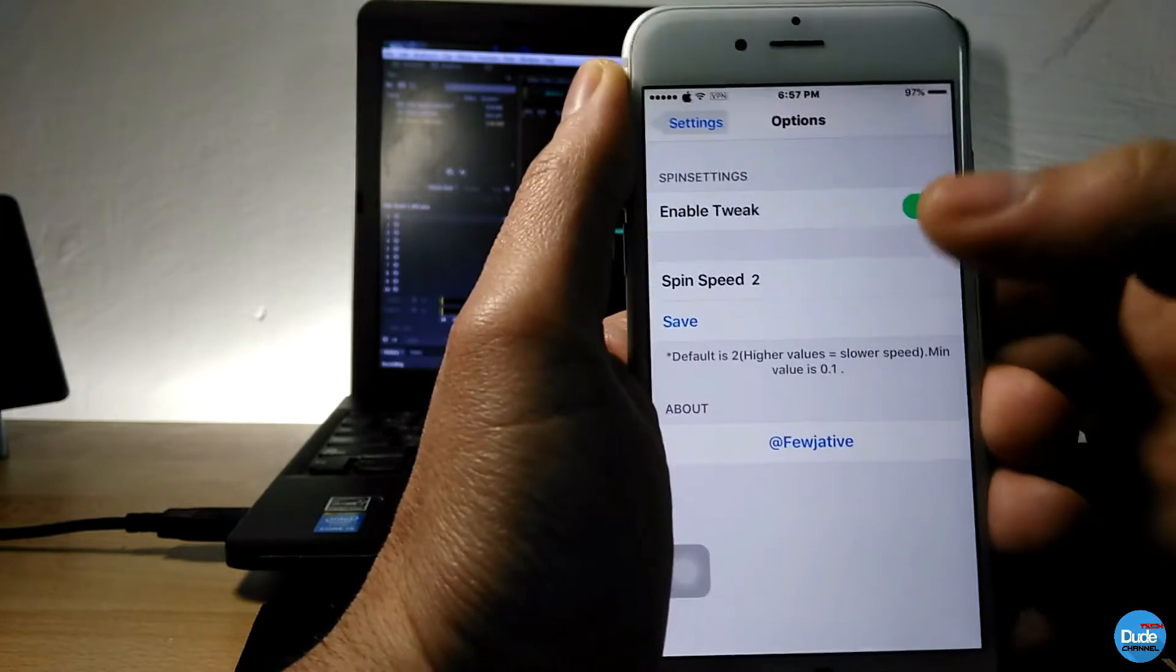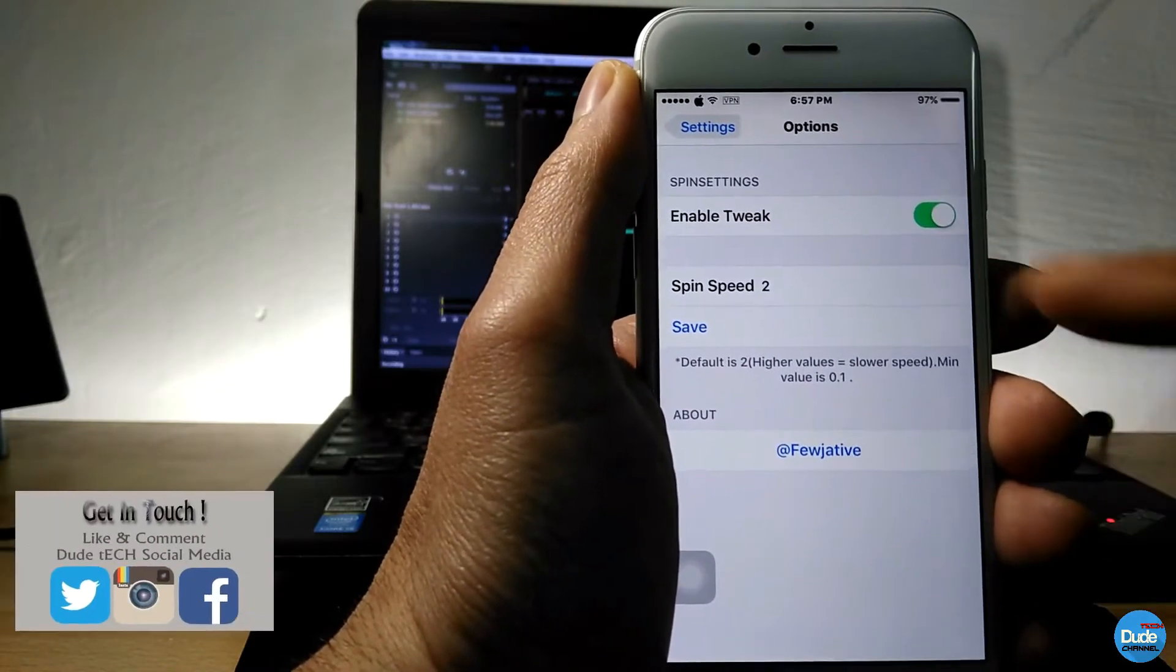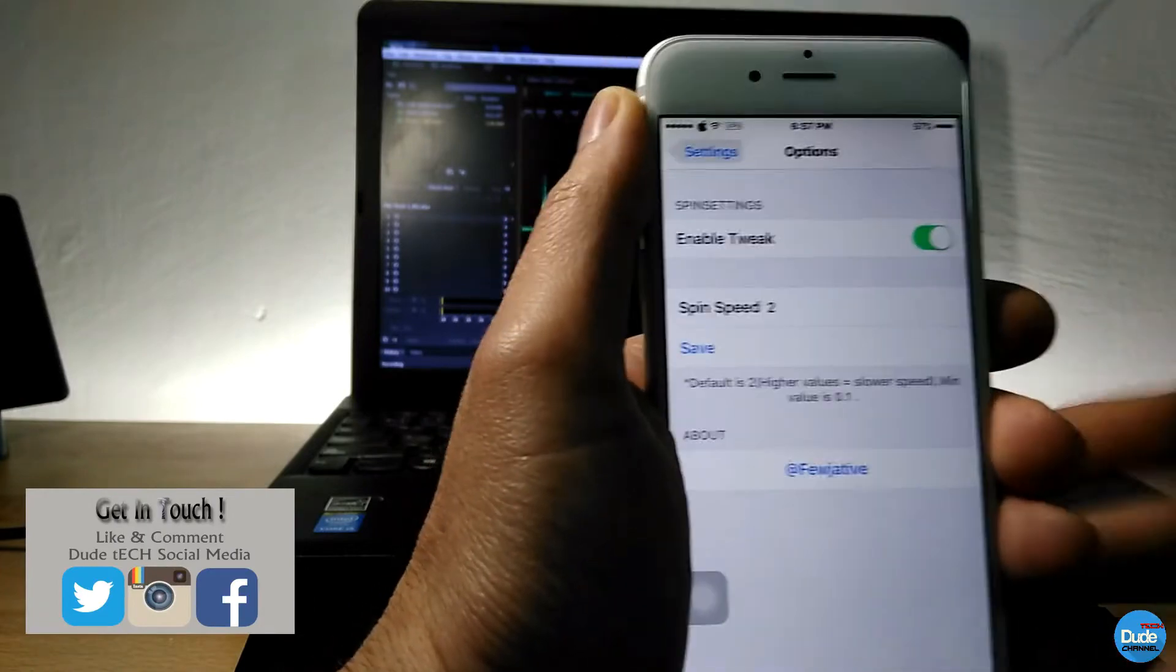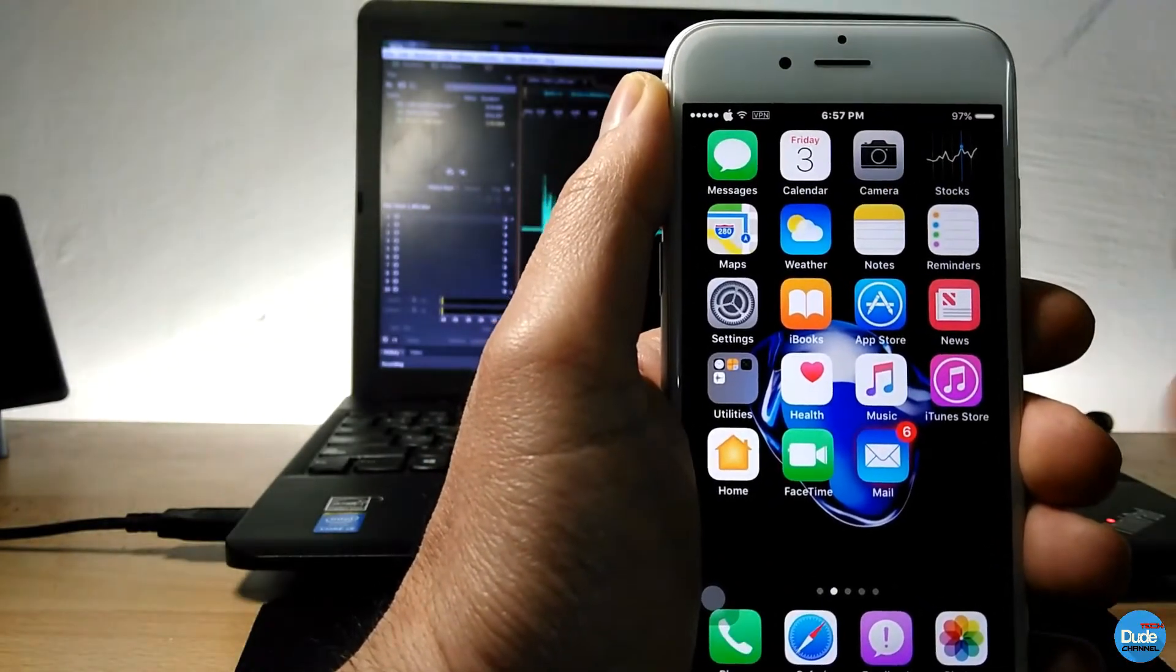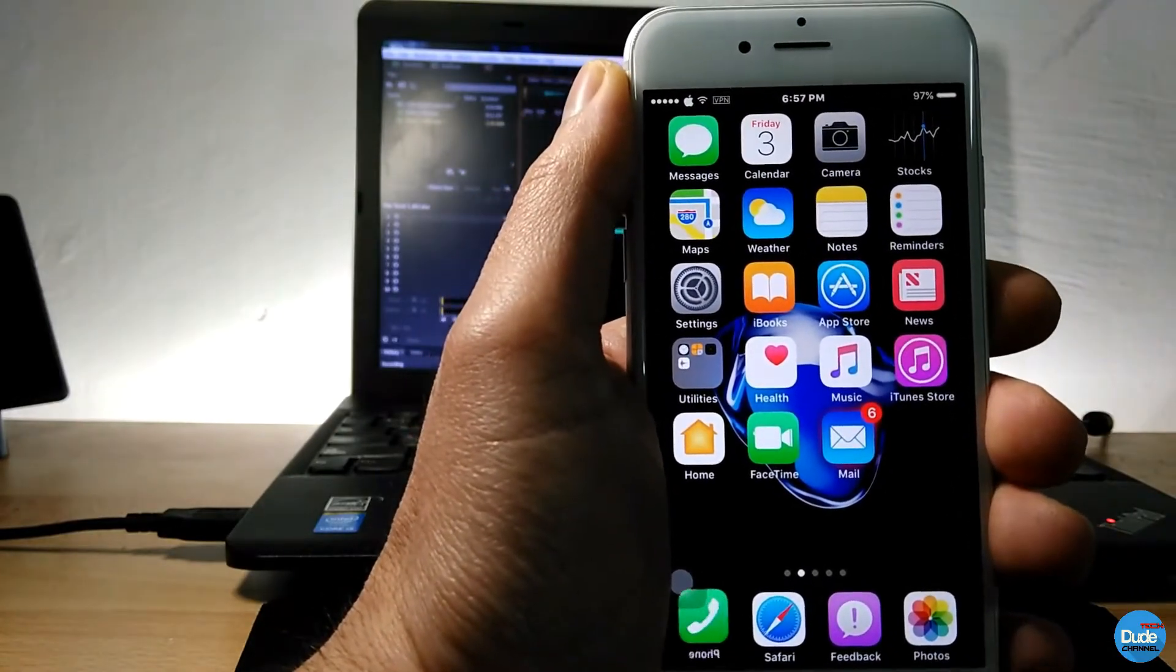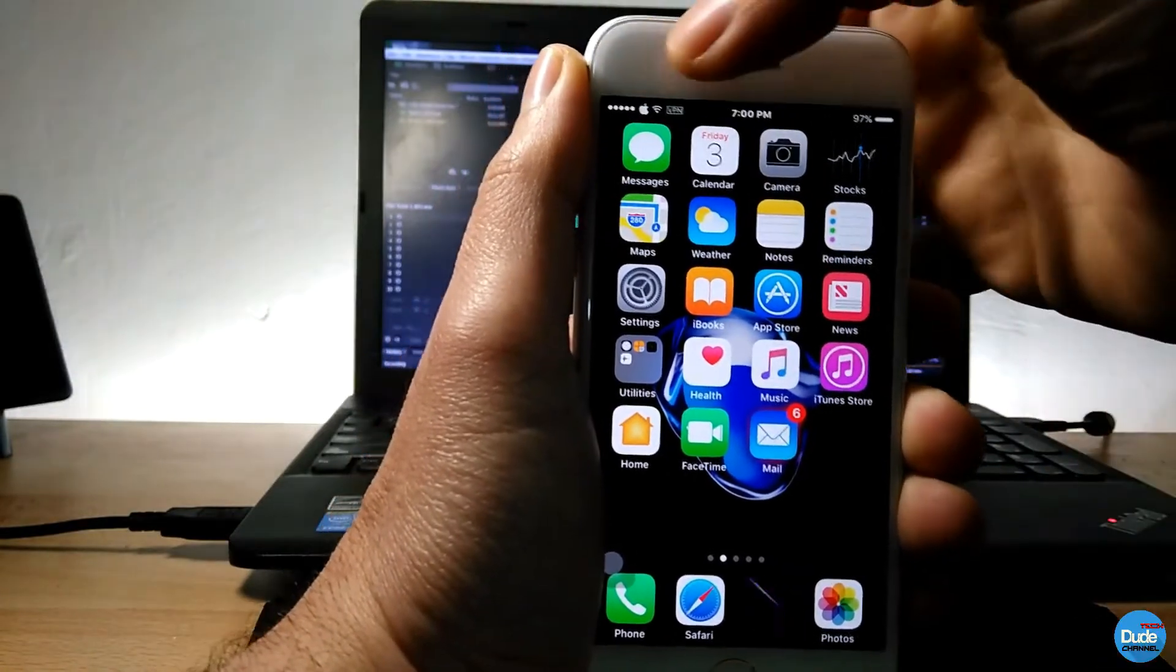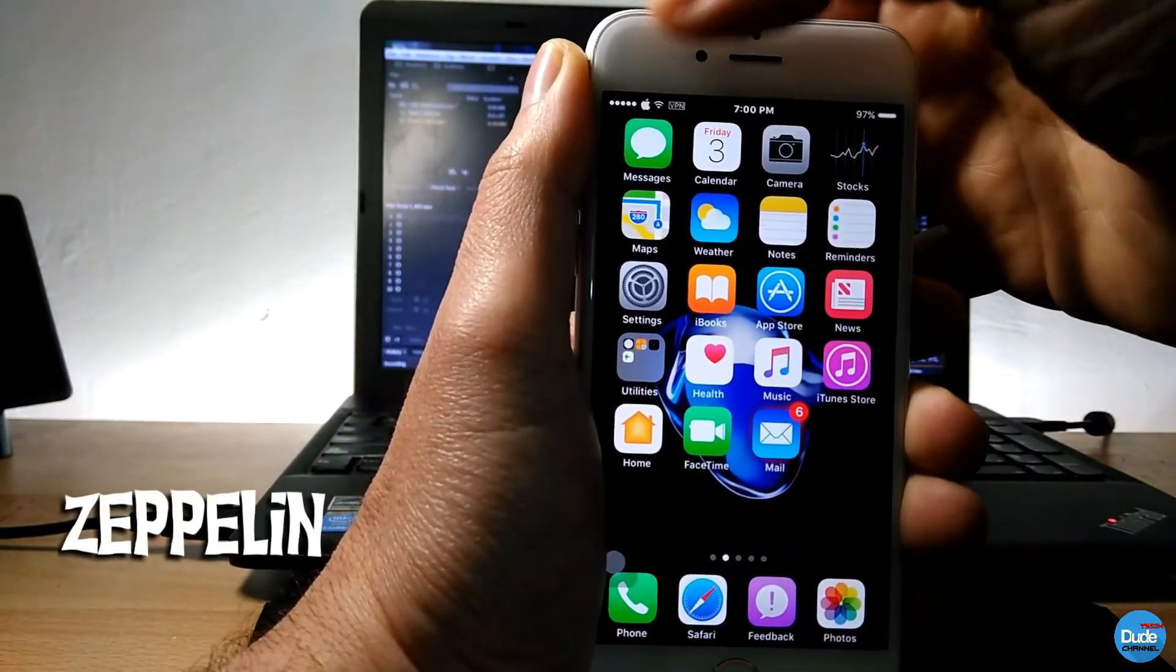And then you can choose the spin speed. So if you tap on it, you can choose the spin speed here. And then once you finish, you need to tap on save and then just let it work. And then as you guys can see, it can give your screen a beautiful touch. I recommend you guys to download Spin Settings.